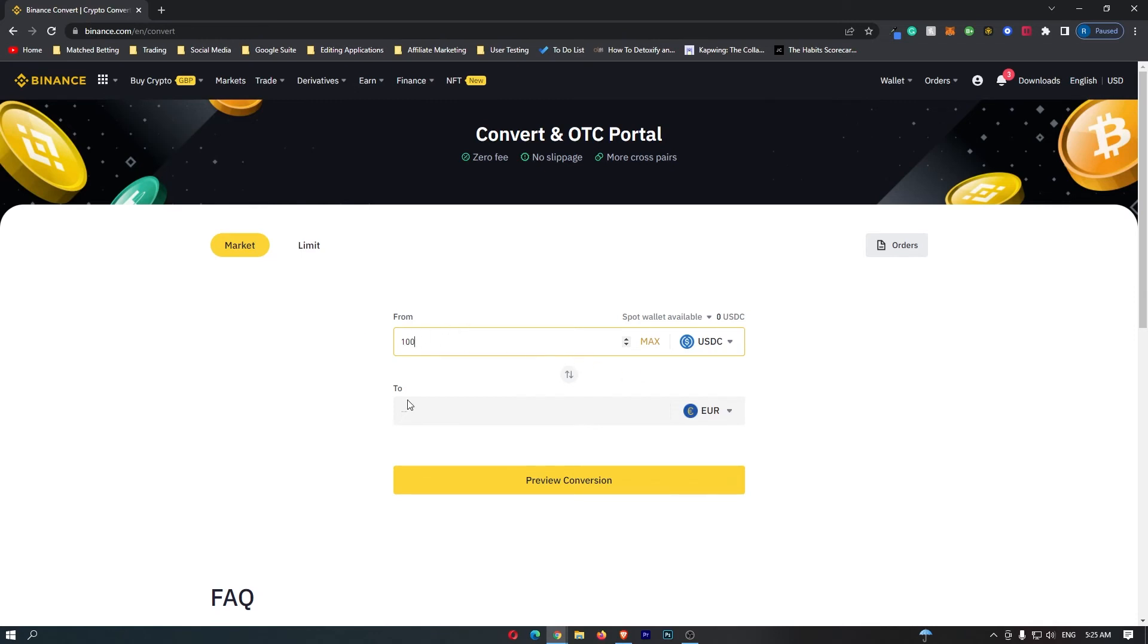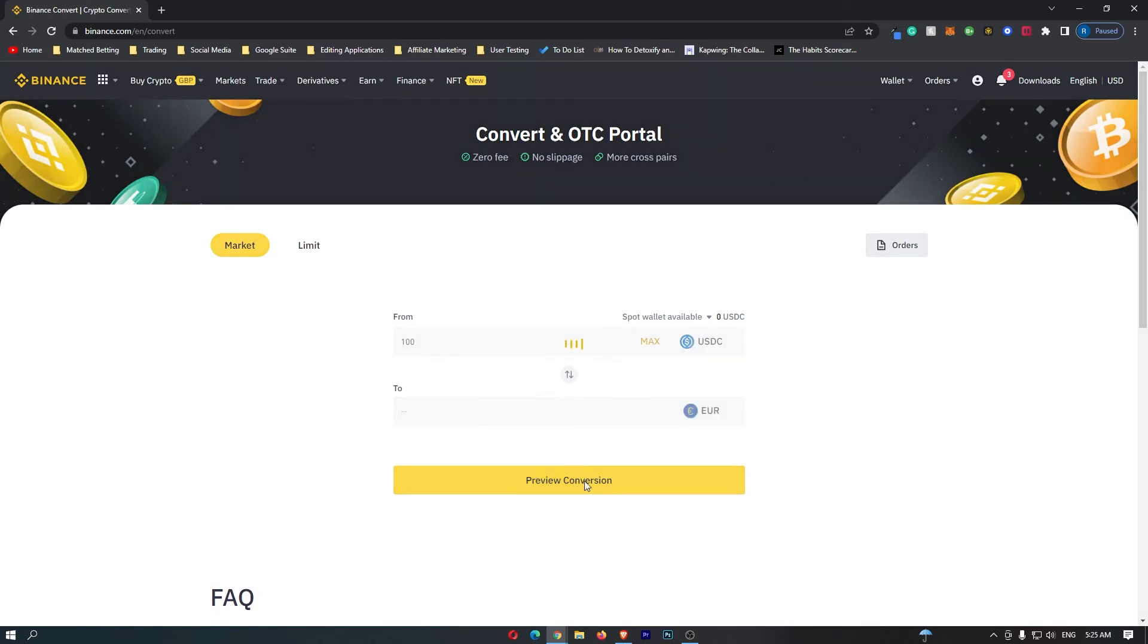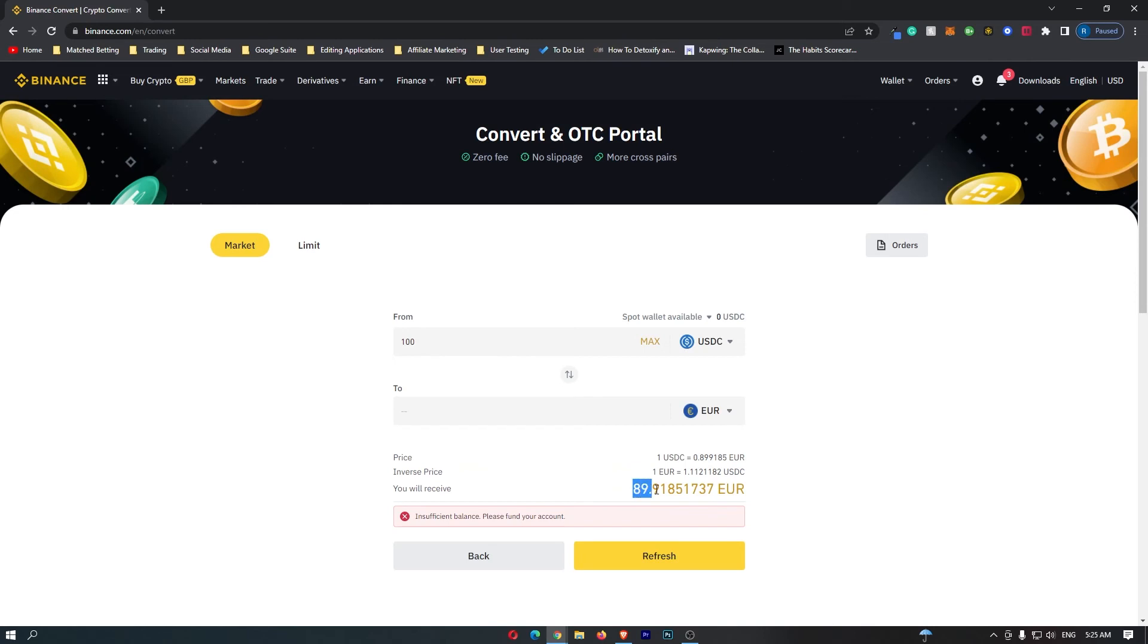I'm going to go for 100 and then click preview conversion and then at the bottom here this is going to show the amount of Euros that you will receive. So if I convert 100 USDC I'm going to receive 89.9 Euros.